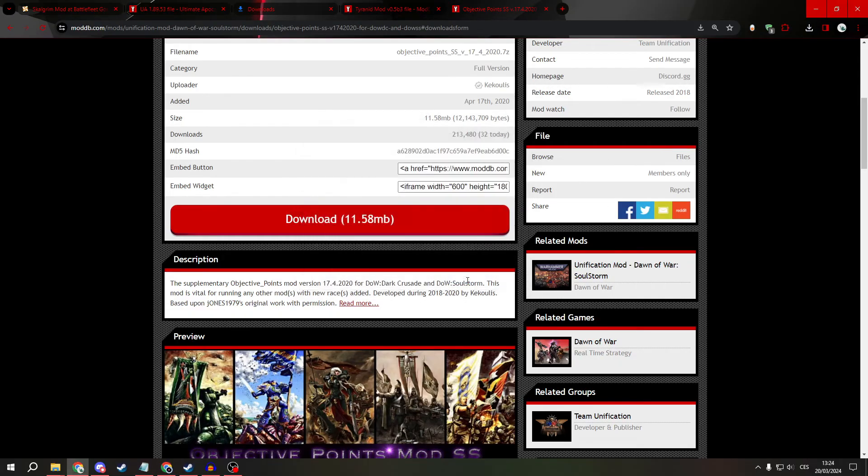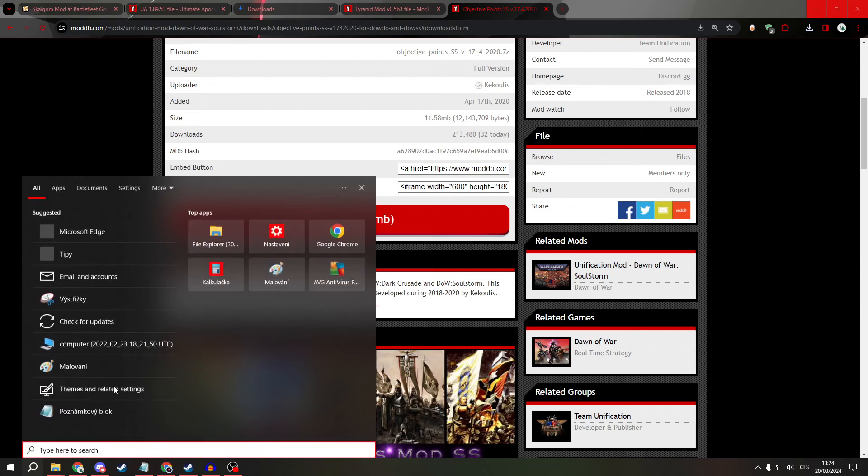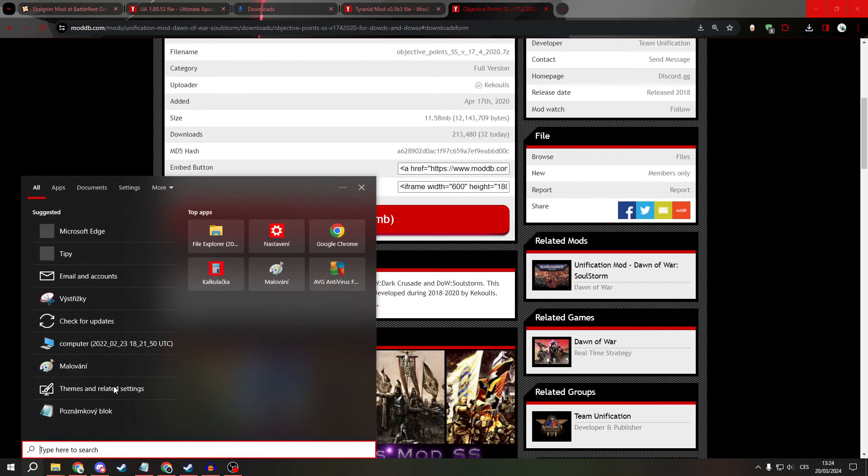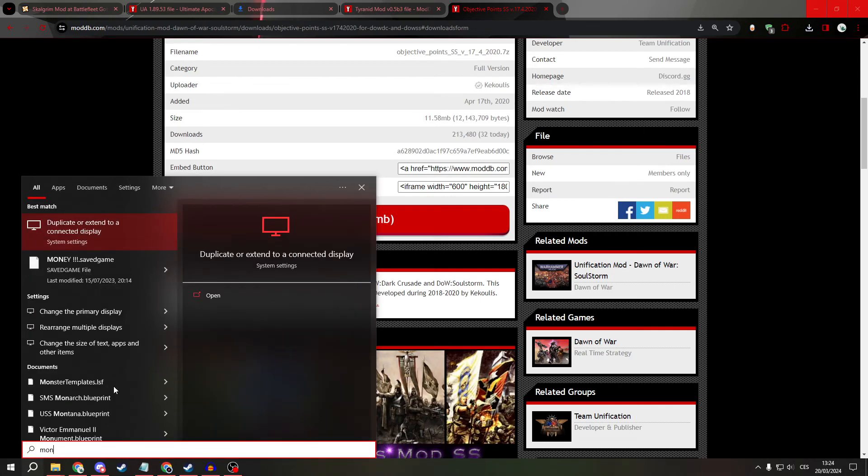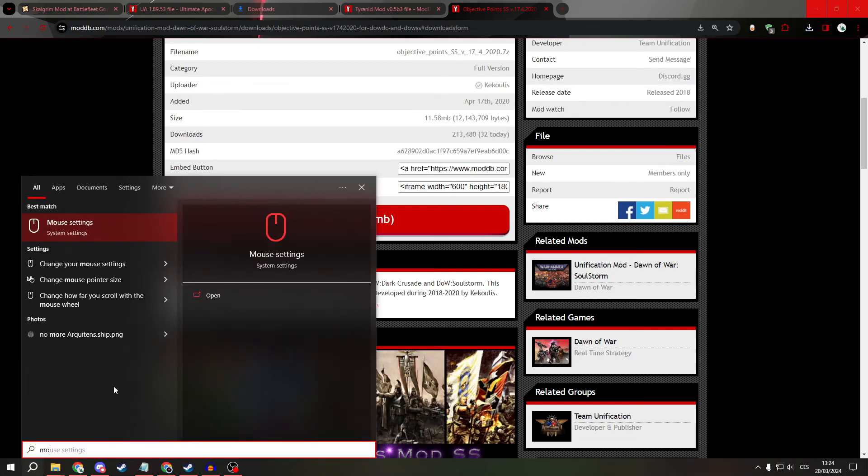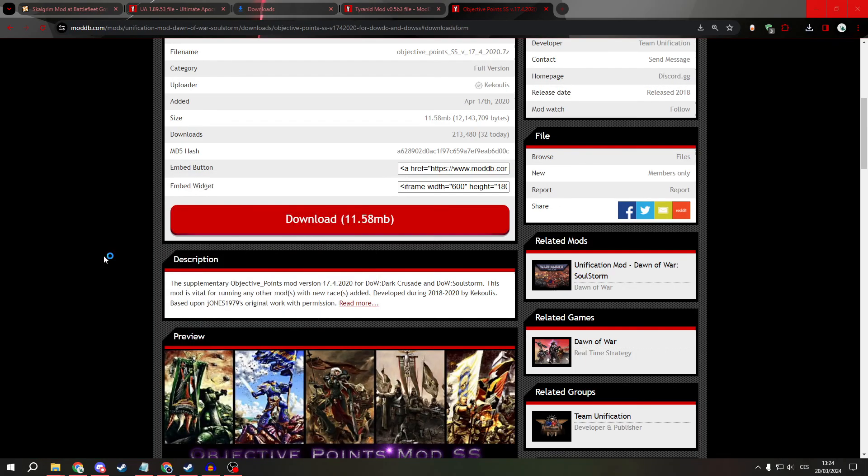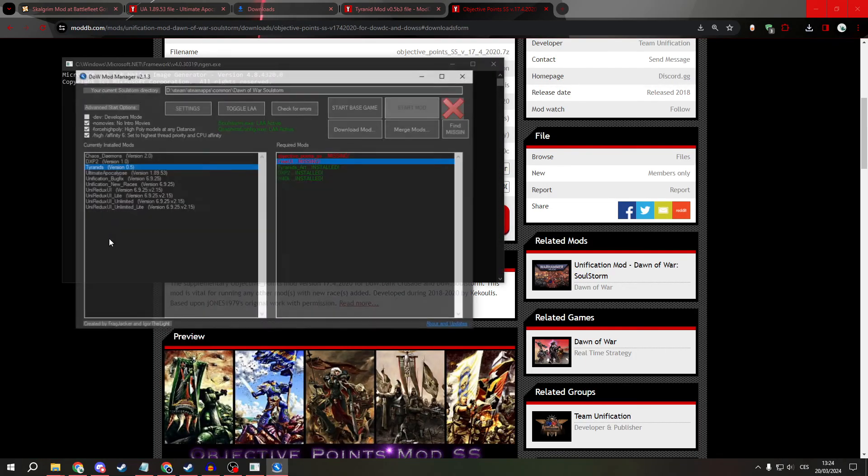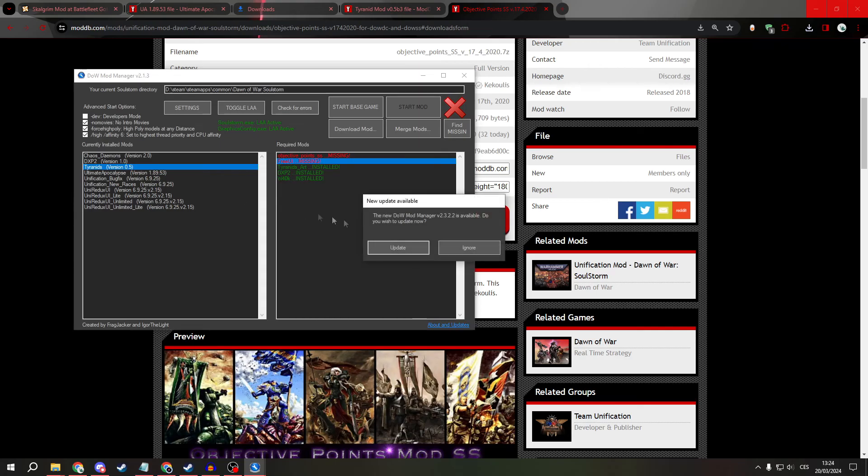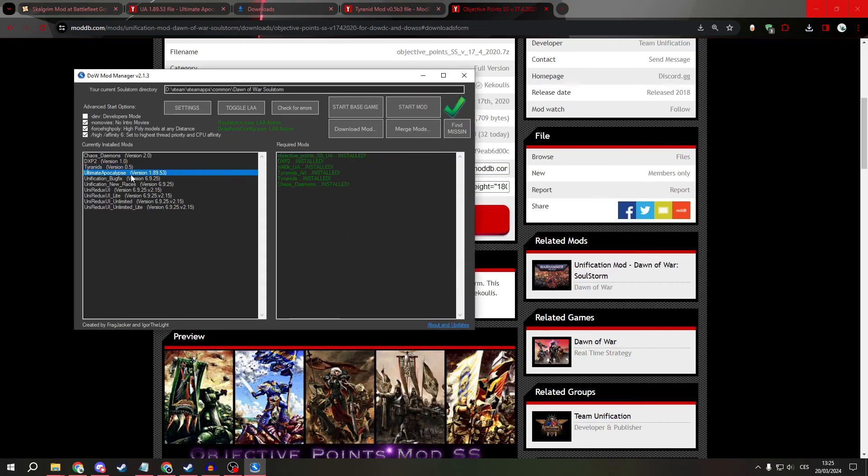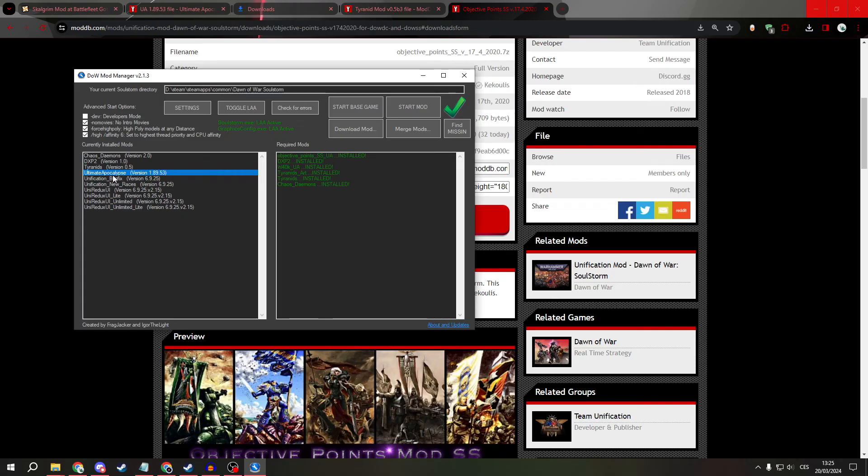After it's completed, type close and then search for mod manager, click on it and click on ultimate apocalypse and start the mod.